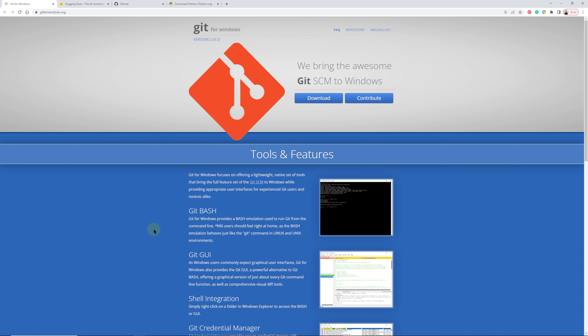You're going to need a few things before we start the installation. Those things are going to be a HuggingFace account, a GitHub account — don't worry, those are just places where you download tools for the specific software, essentially coding tools — and then we're going to also get Git for Windows and Python.